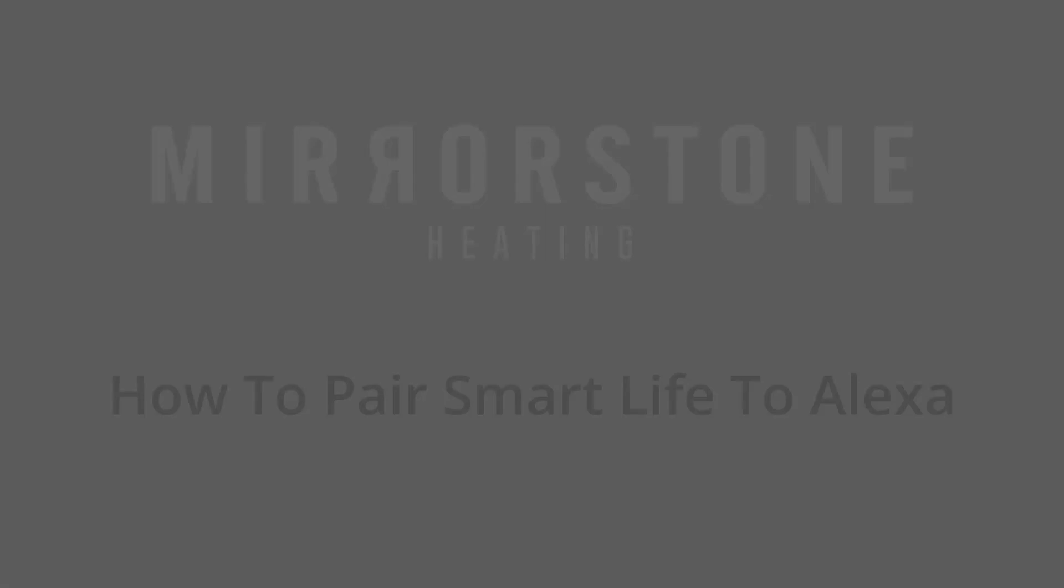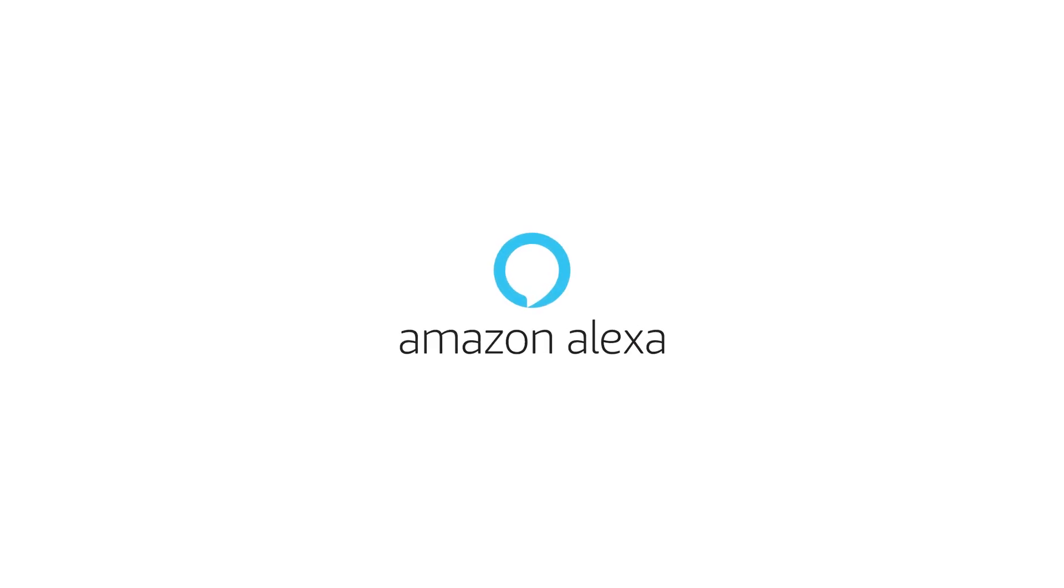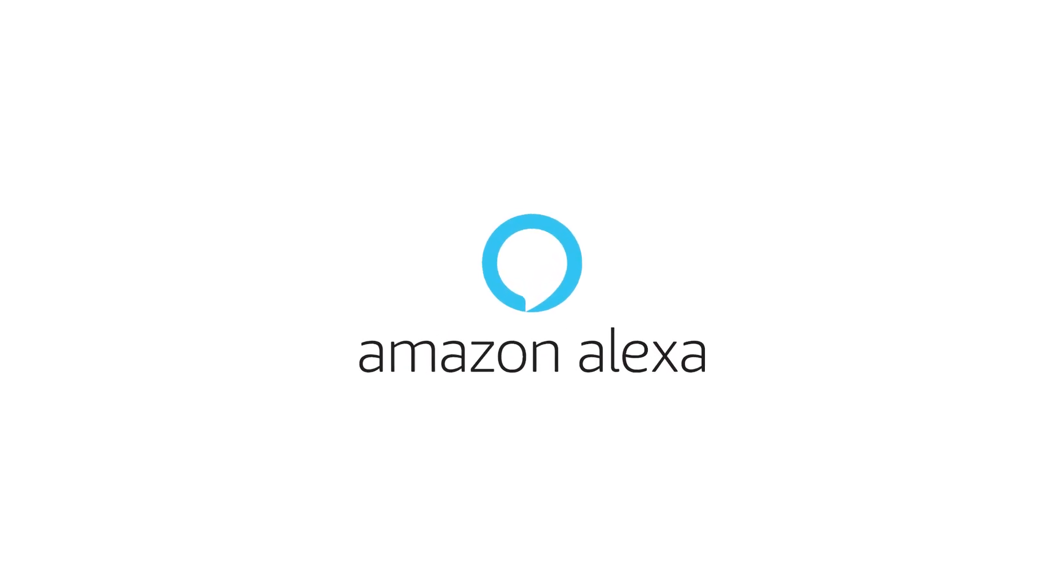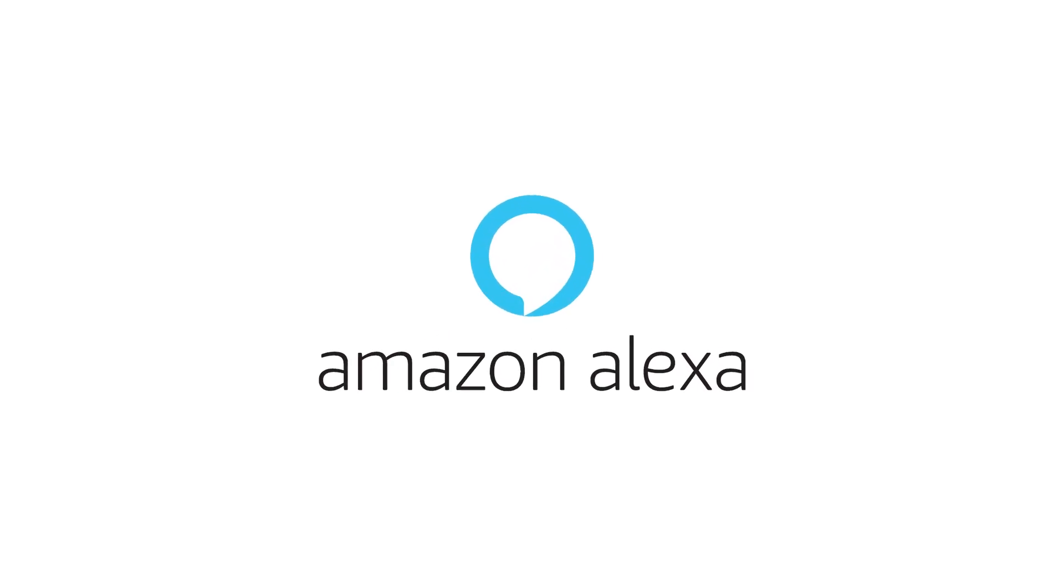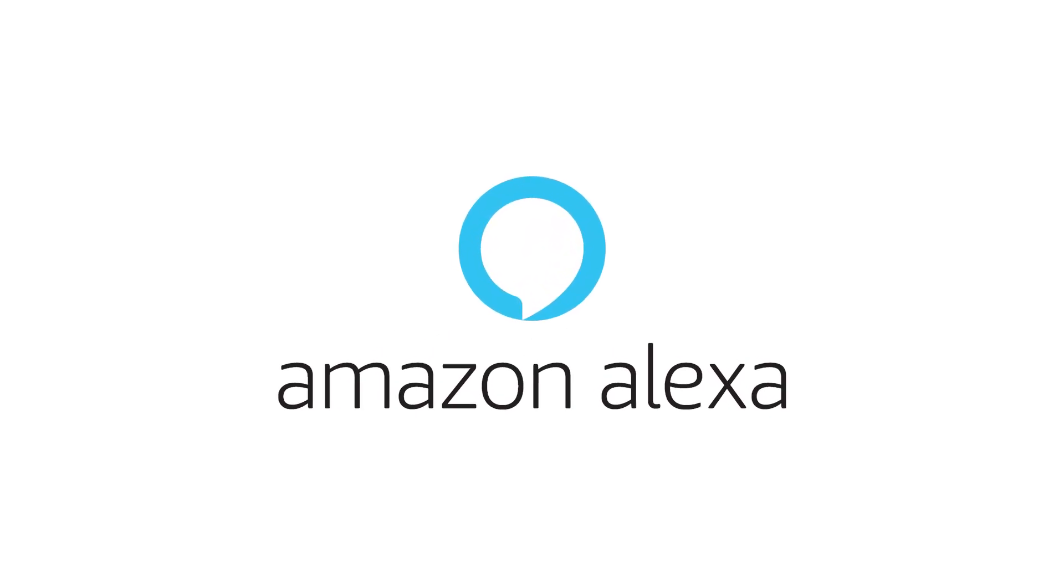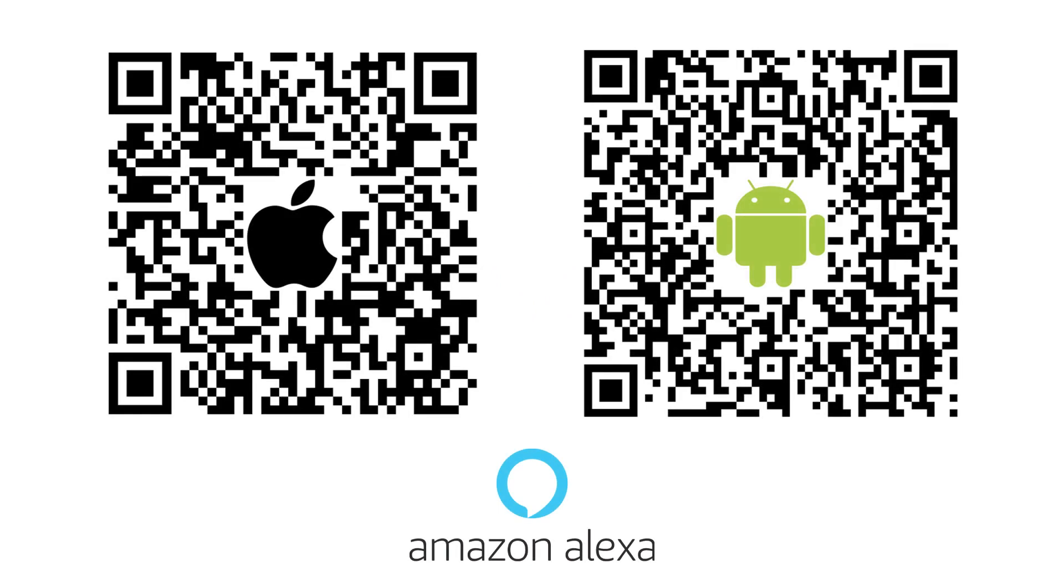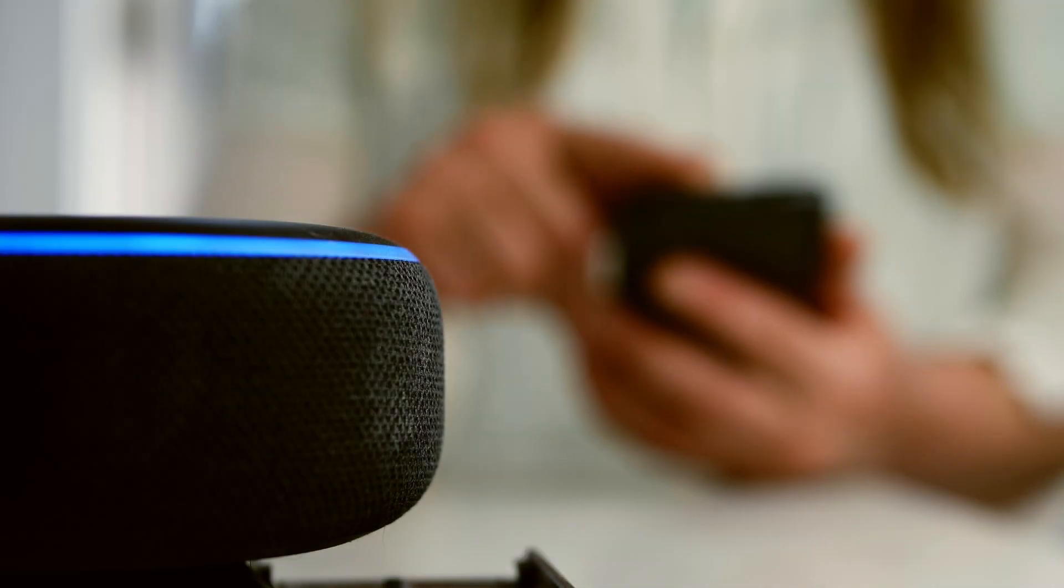Before we get going, you'll need to download the Alexa app first. iPhone and iPad users can scan the QR code on the left, and Android users can scan the QR code on the right.